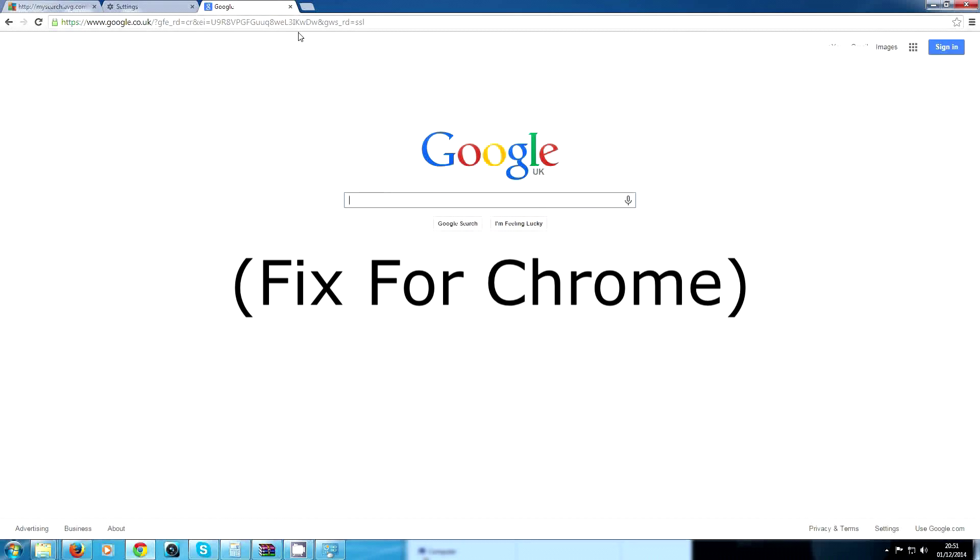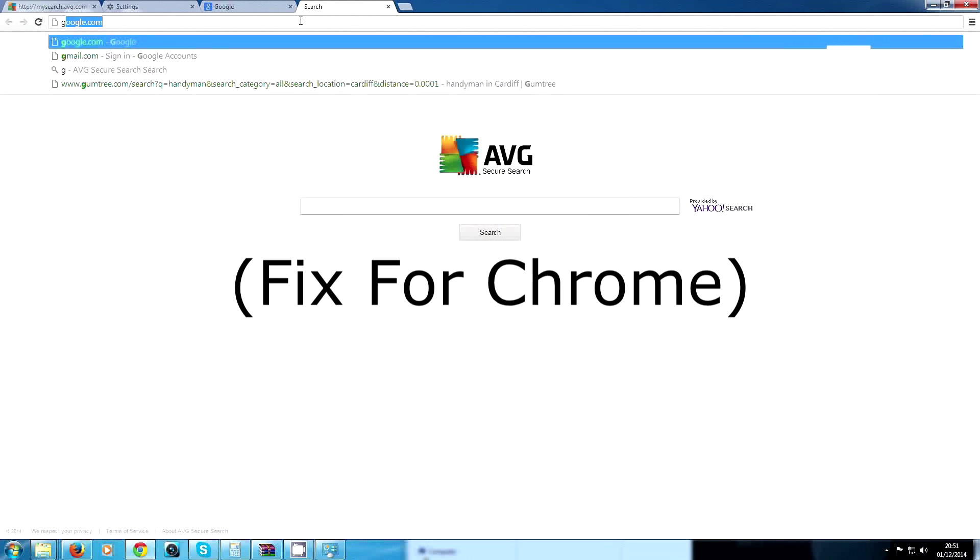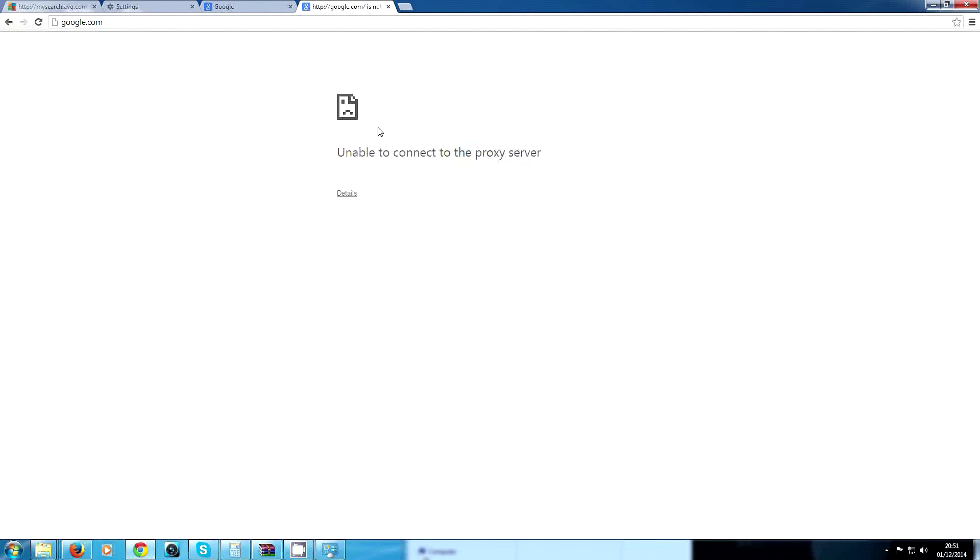Now you may have this problem where you search and then it says unable to connect to proxy server with your Chrome. I showed before how to do that with Mozilla Firefox. To do this with Google Chrome is a little different. On the top right you have to click the three slashes.